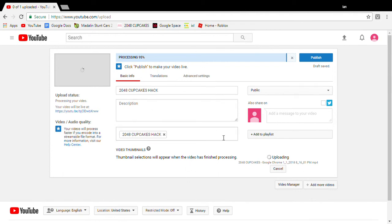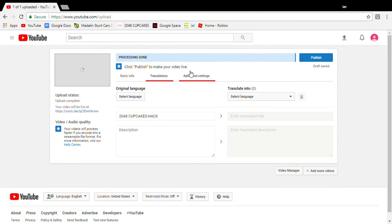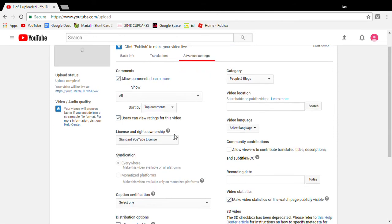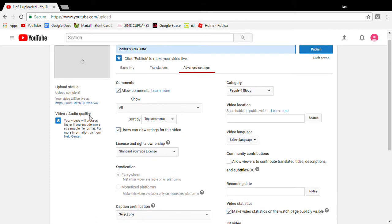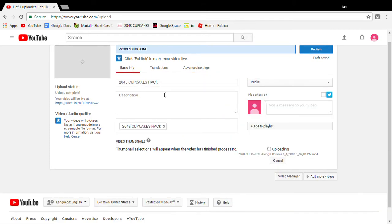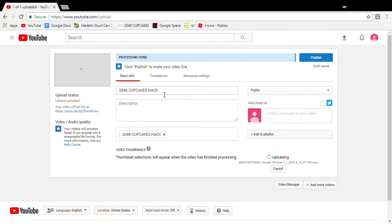You can do all this other stuff if you want. You can do transitions and advanced settings. You can also do the thumbnail.